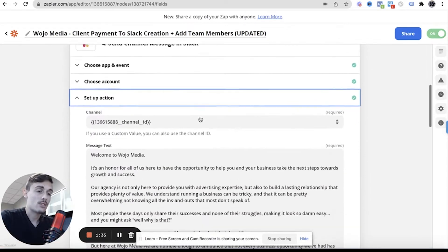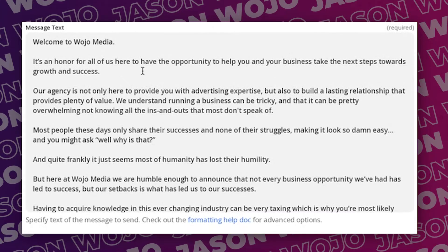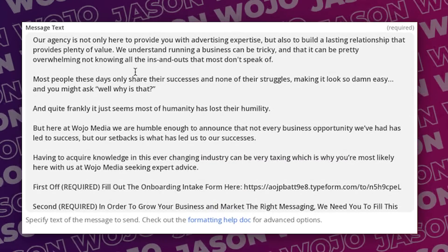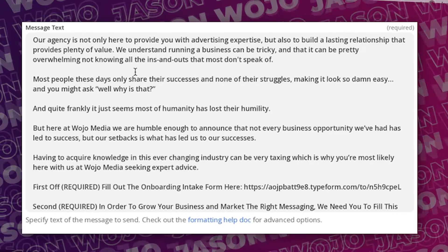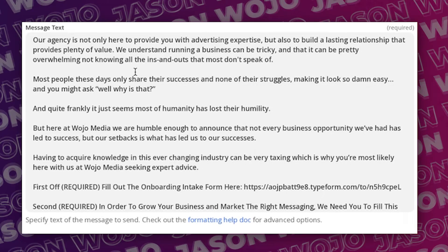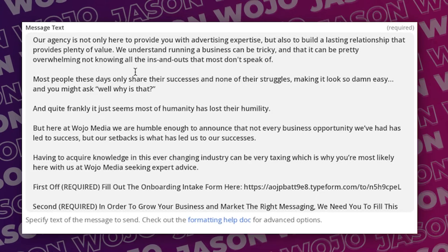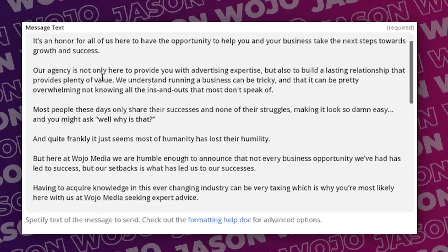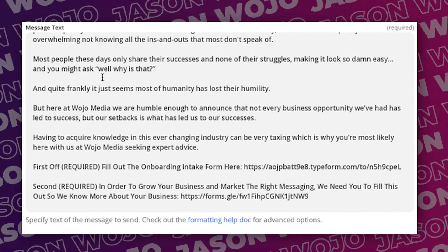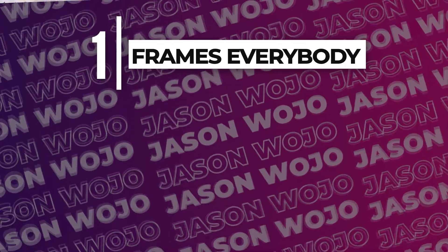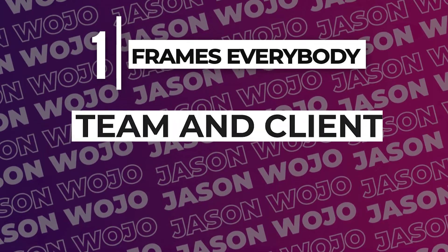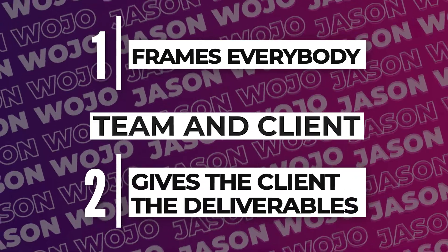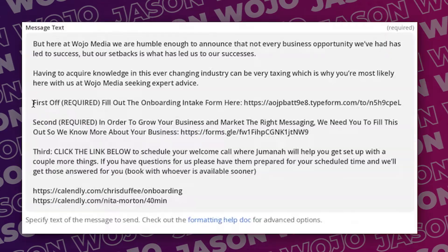That channel message can be, hey welcome. I'll show you my channel message. That's all in the setup action. Welcome to Wojo Media, it's an honor for all of us. This is where we have the client payment, and then automatically a chat is created. My team members are all added to it. It says client dash whatever, and then we have this automated message that gets sent in the chat. This message gets sent because of two reasons.